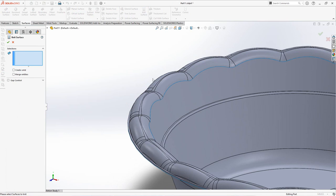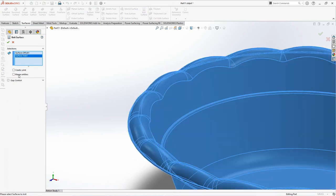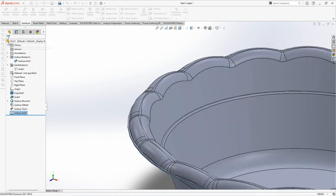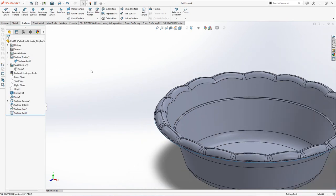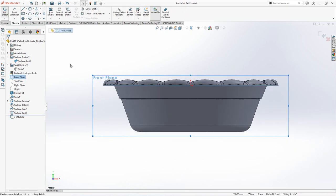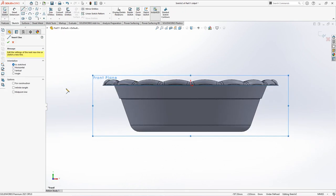Then choose knit surface for two surfaces. Click merge entities. OK. On the front plane, choose sketch. Then create line.